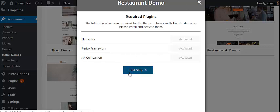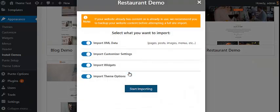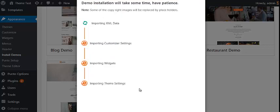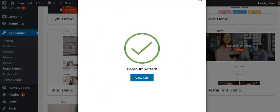I have already activated them, so go to the next step. In this step, you have to choose the demo data that you want to import from the starter website. I have selected all of them and clicked on the Start Importing button. Now your demo data is being imported. When all the demo data is imported, click on the View Site button.